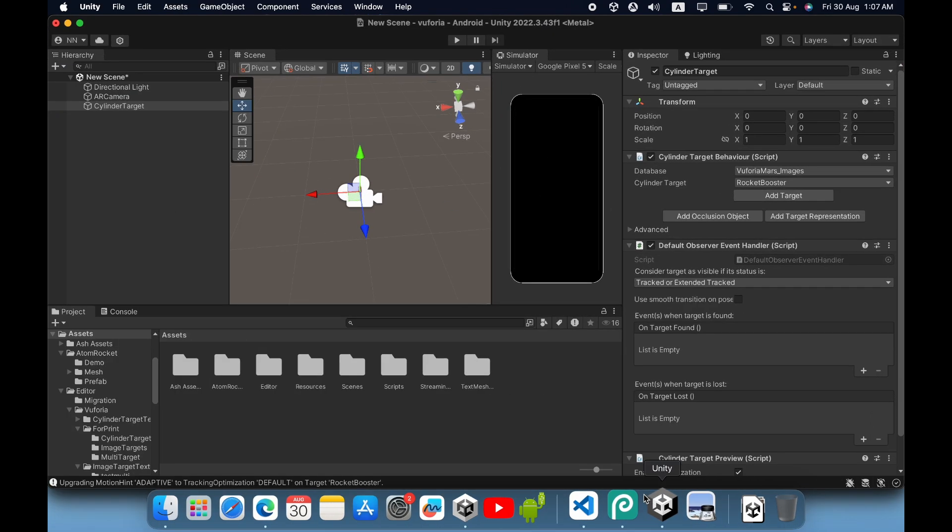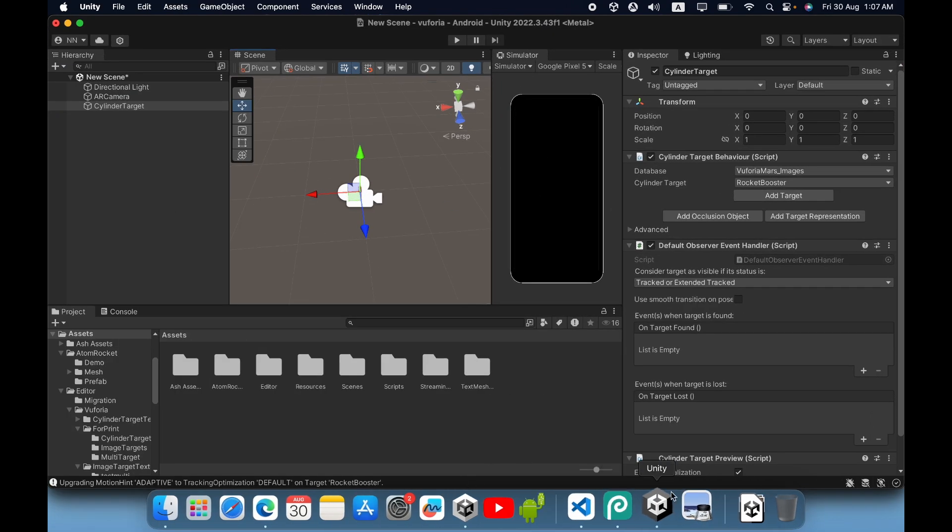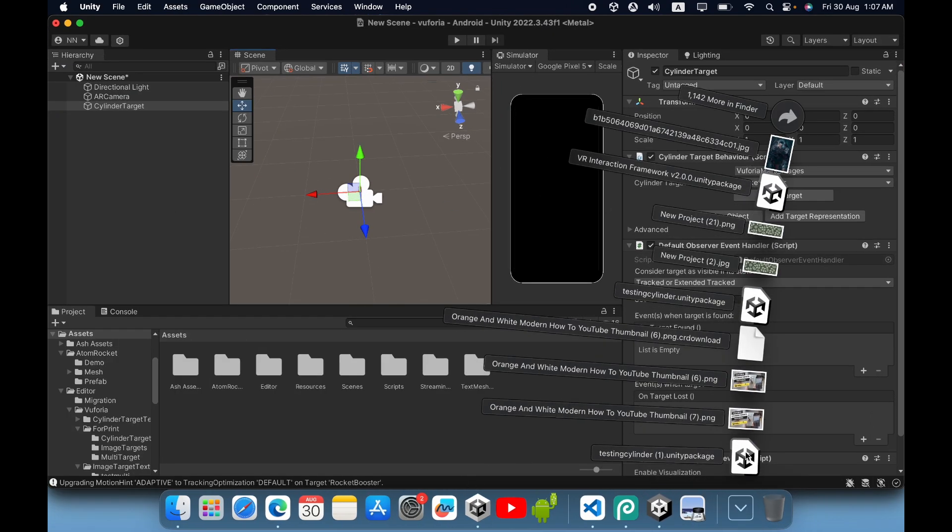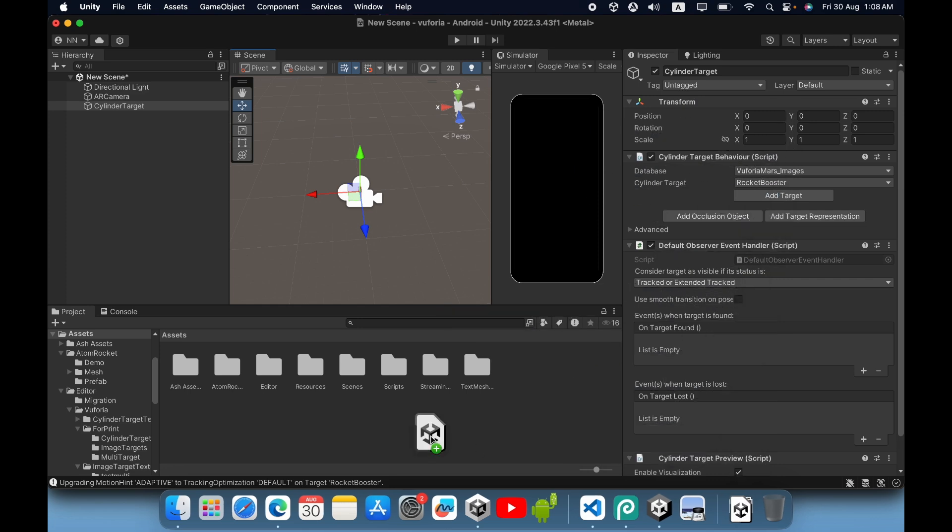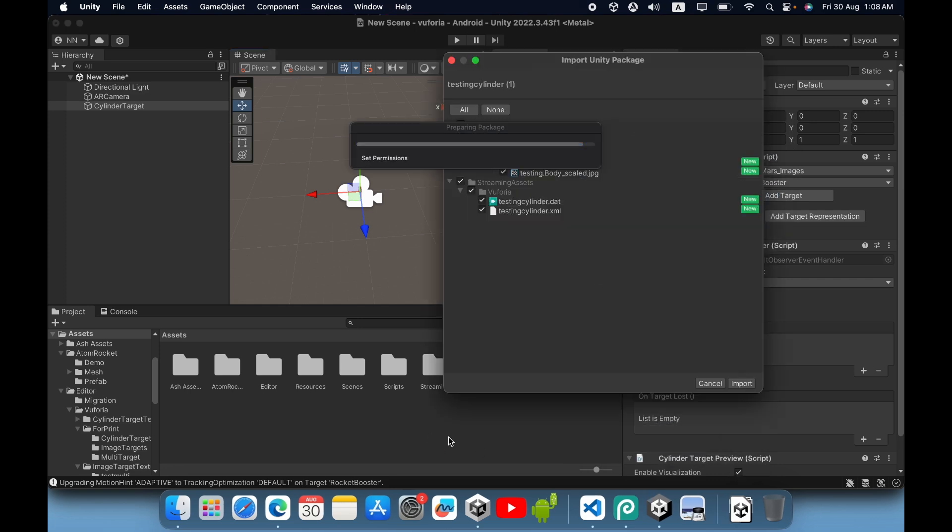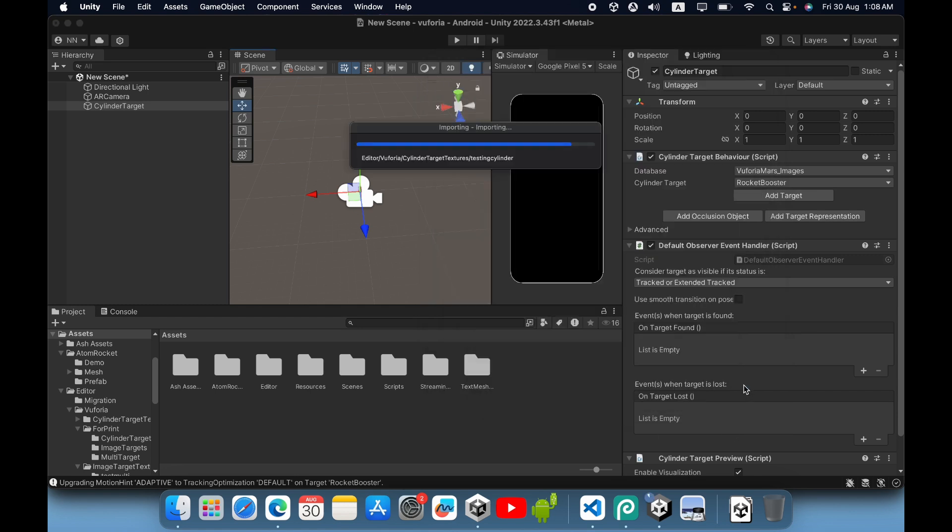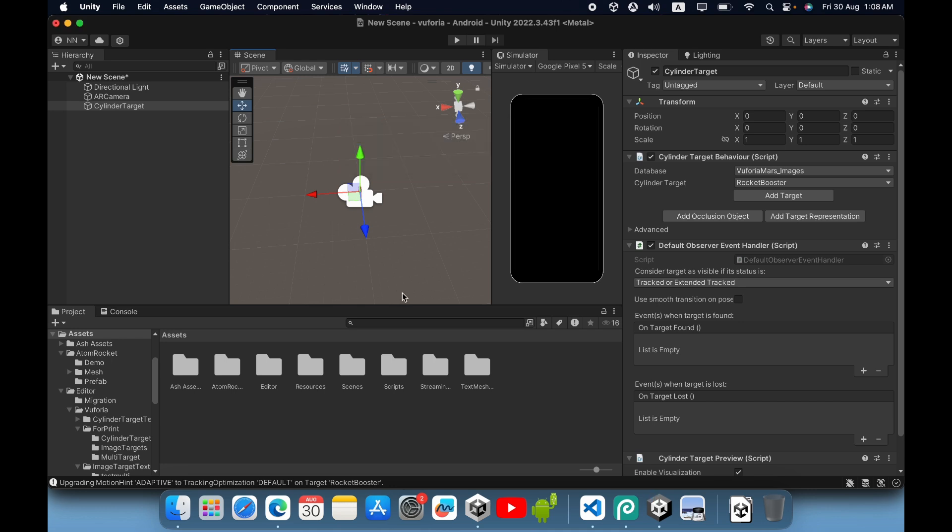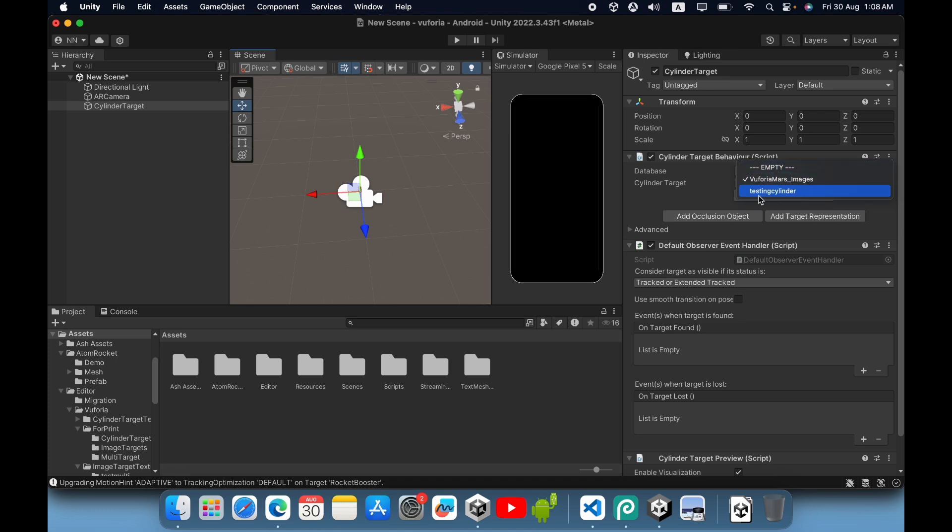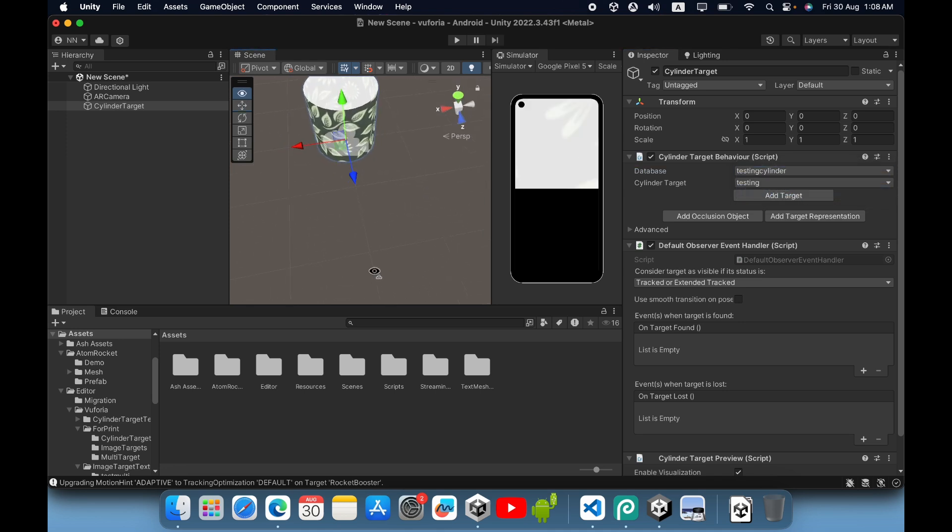Now go to Unity and import the cylinder target. Select the cylinder target, go to the inspector panel, and select the database. I will select testing cylinder - this is our custom cylinder.